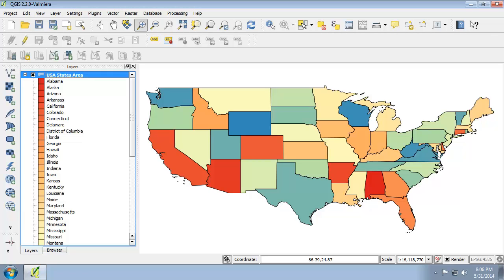However, there are a few things that we need to take care of. First, while the black state outlines are generally reasonable, they could be thicker to really set each state apart and make each state's color pop. Secondly, there are multiple instances of neighboring states that share too similar of a color. This is a problem because neighboring states of similar color may be perceived as a single state, or a pattern may be perceived to exist when none exists.